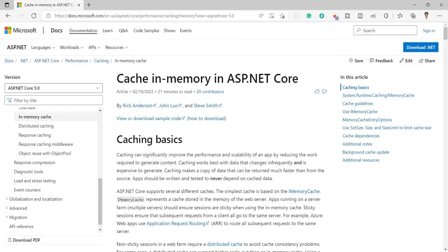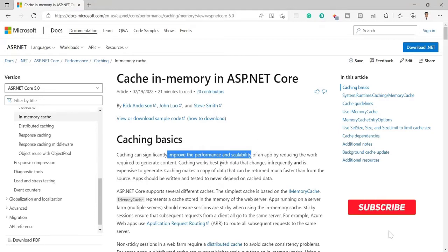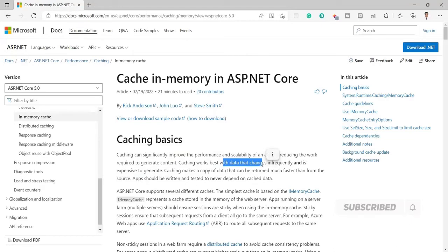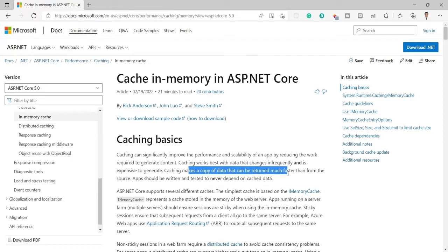Hello guys, today in this video I am going to tell you how we can implement in-memory cache in ASP.NET Core. There are a lot of benefits of implementing in-memory cache — it improves the performance and stability of the application or API. It works best when we are selecting data from the server, because it makes a copy of the data that can be returned faster from the original source or database.